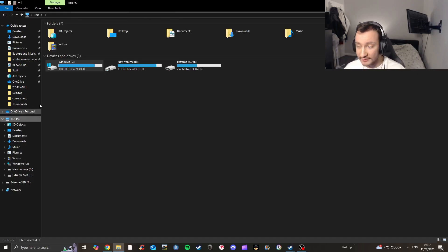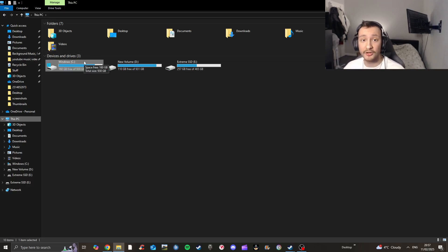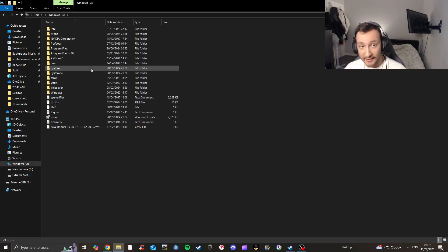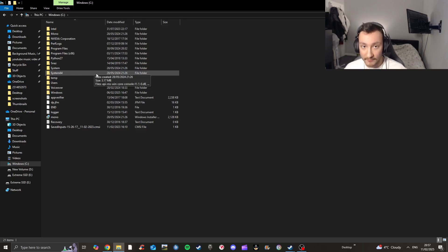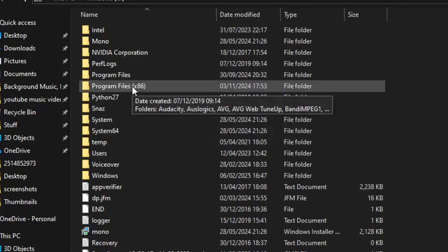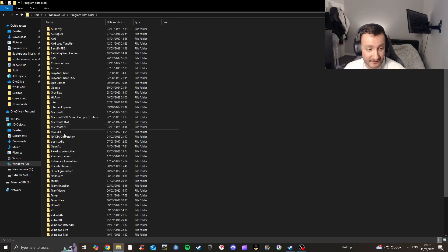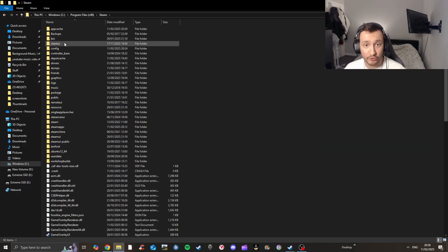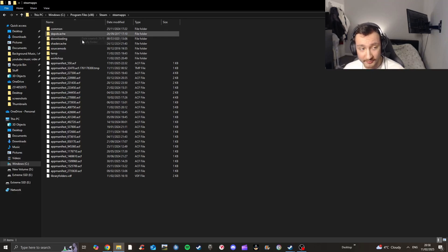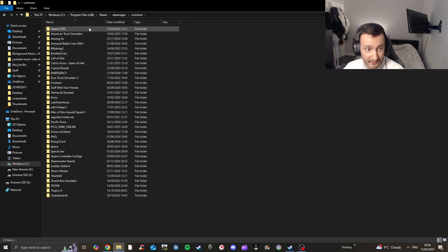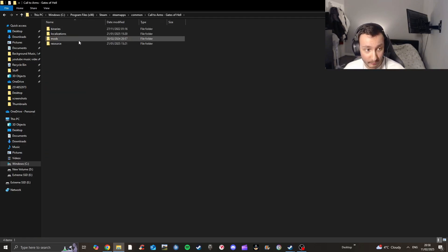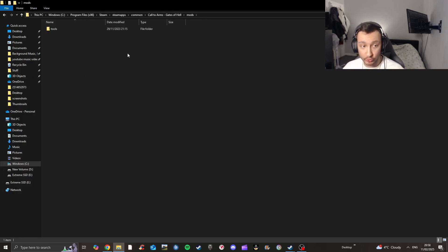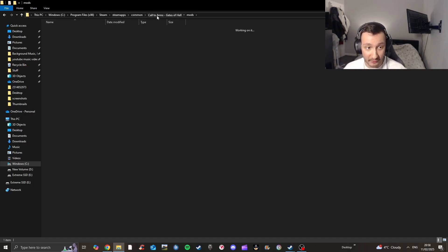These are all the mods I have here. What you're going to do is start off by going into 'This PC.' You should have multiple drives depending on your setup — mine is in my C drive. Find wherever you downloaded Steam and go into those Steam files. From your C drive, go into Program Files (x86) and then find Steam.